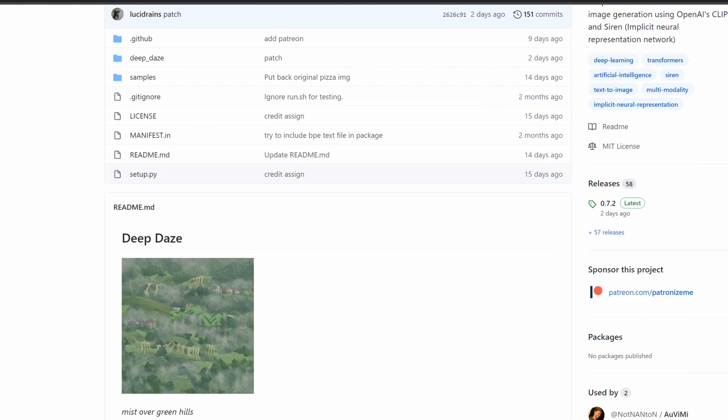So yeah guys, that was DeepDaze based upon OpenAI's CLIP model. I hope this video was helpful and allows you to experience what I think is a very cool model. If this was helpful, I hope that you can leave a like and subscribe for more future videos like this. Thank you.